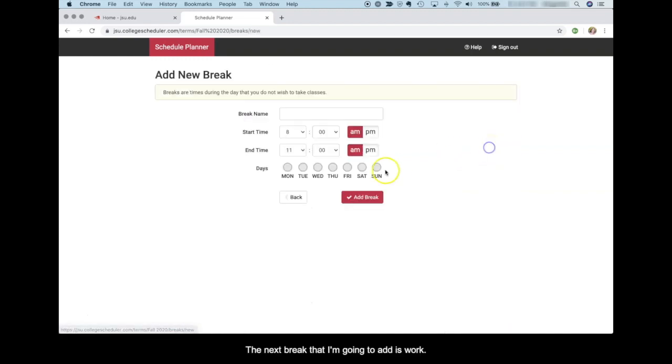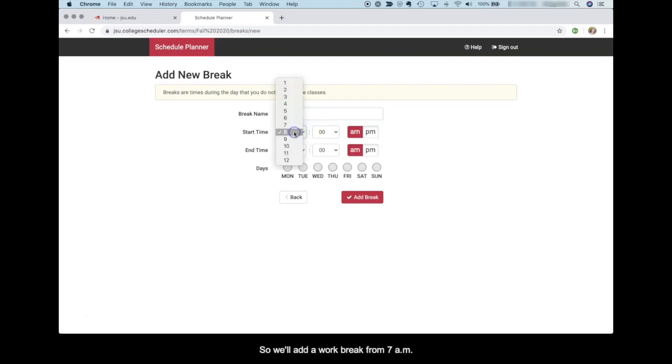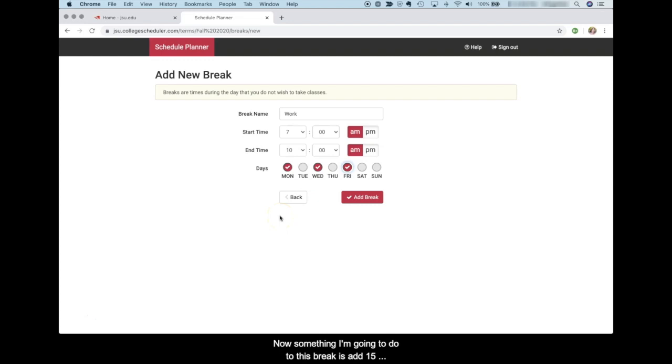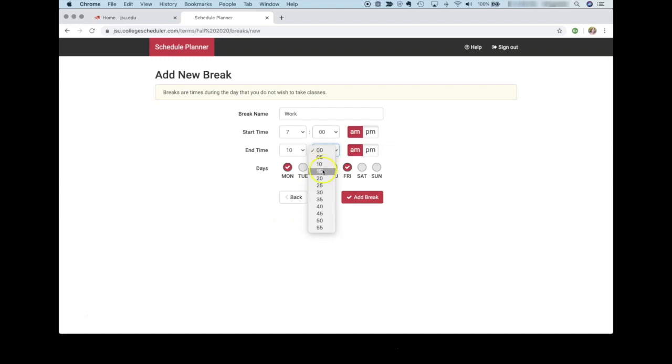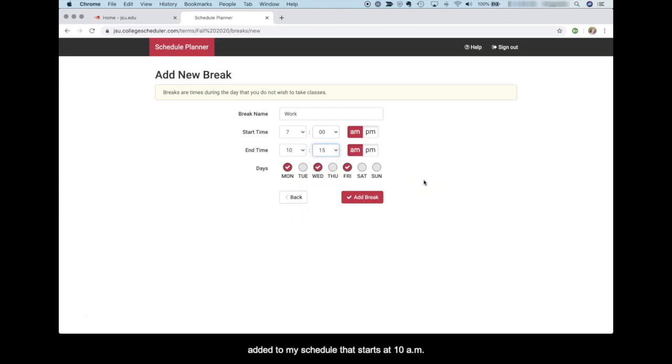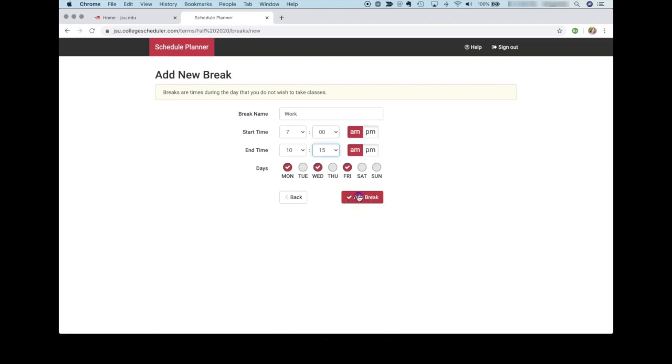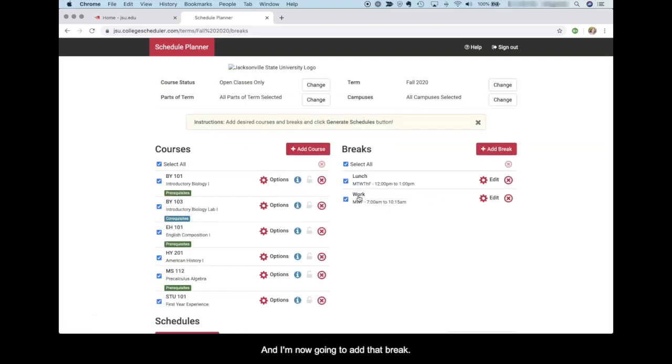The next break that I'm going to add is work. We'll add a work break from 7 a.m. until 10 a.m. on Monday, Wednesday, and Friday. Now, something I'm going to do to this break is add 15 minutes to the end of the break. The reason I'm doing this is because I don't want a class added to my schedule that starts at 10 a.m. I wouldn't have enough time to get from work to the class. And so I'm going to make my work break 15 minutes longer to allocate for the time that I would need to get to class. And I'm now going to add that break.